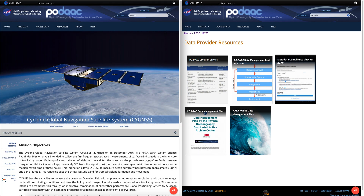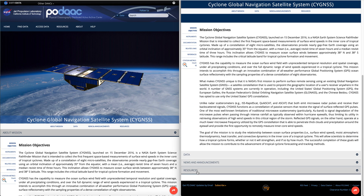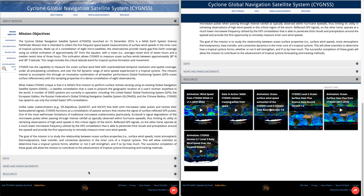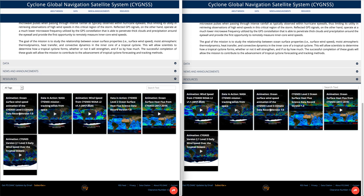We've also enabled this dynamic filtering capability for resources on every single mission page. For example, going to Cygnus, one of our current satellite missions, and scrolling down to the resources accordion — you can see that the previous version had no filtering, while the new version has filtering. As missions continue and more resources are posted over time, having a way to filter down to the particular content you're looking for is extremely helpful.